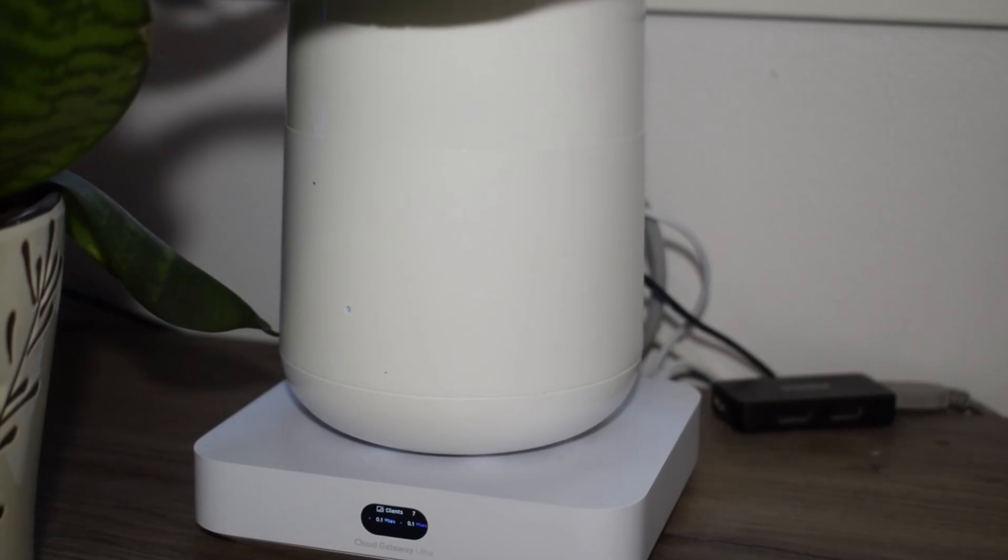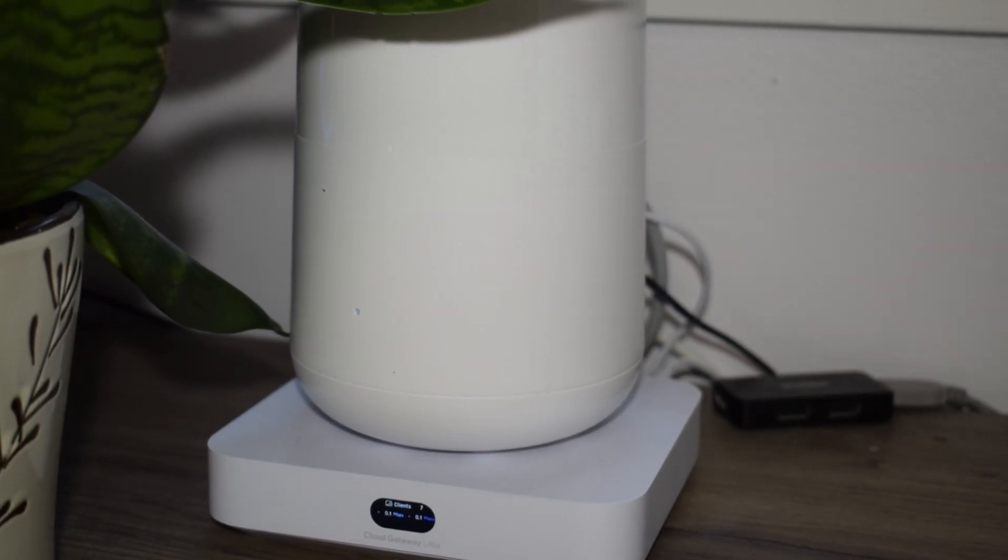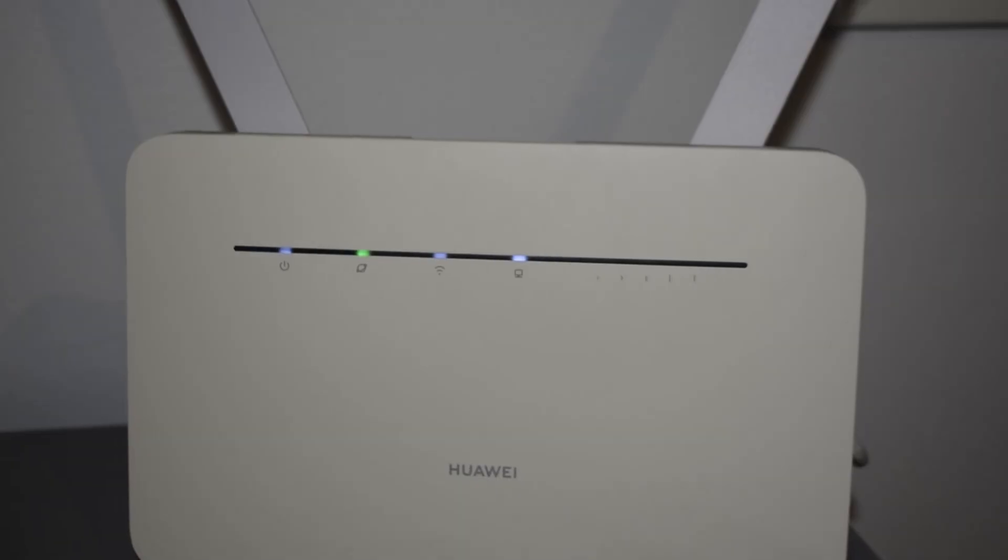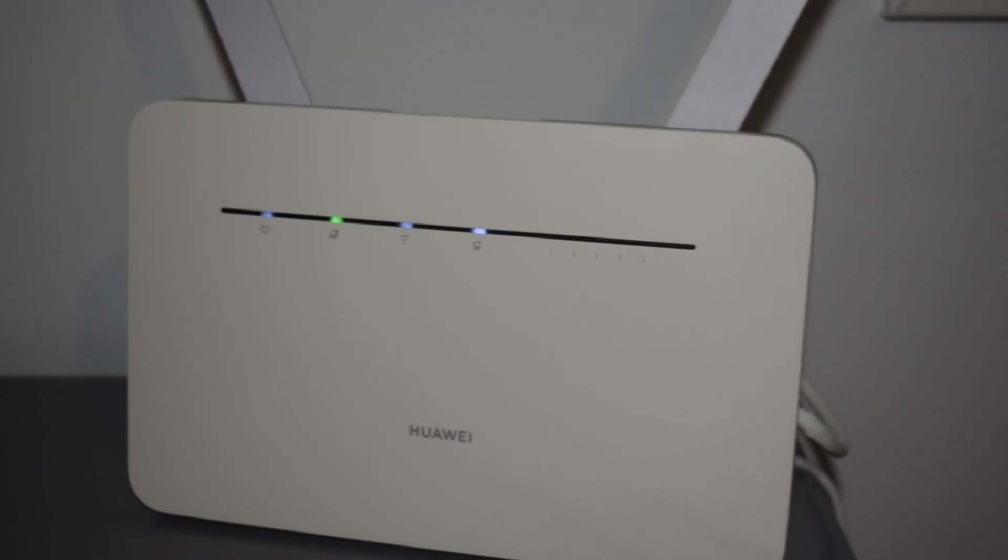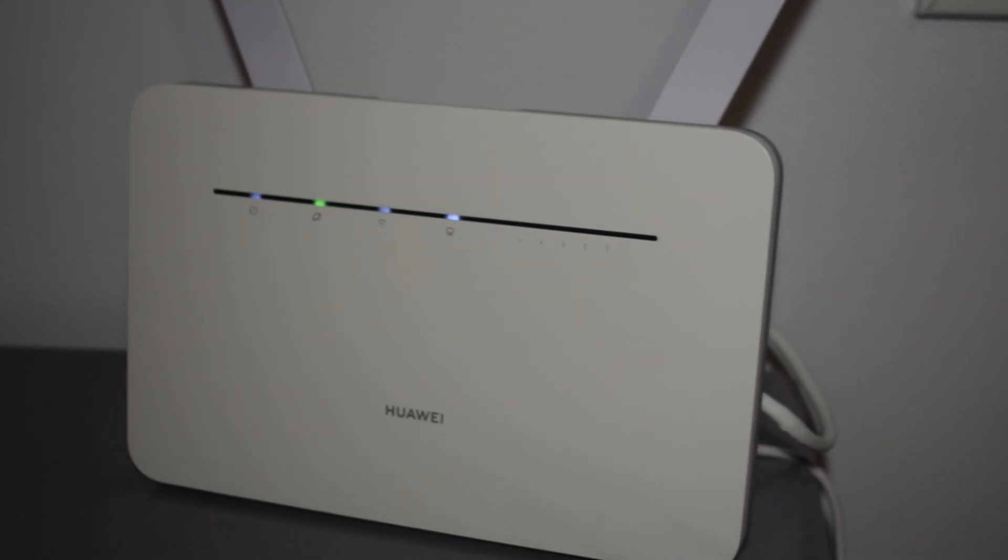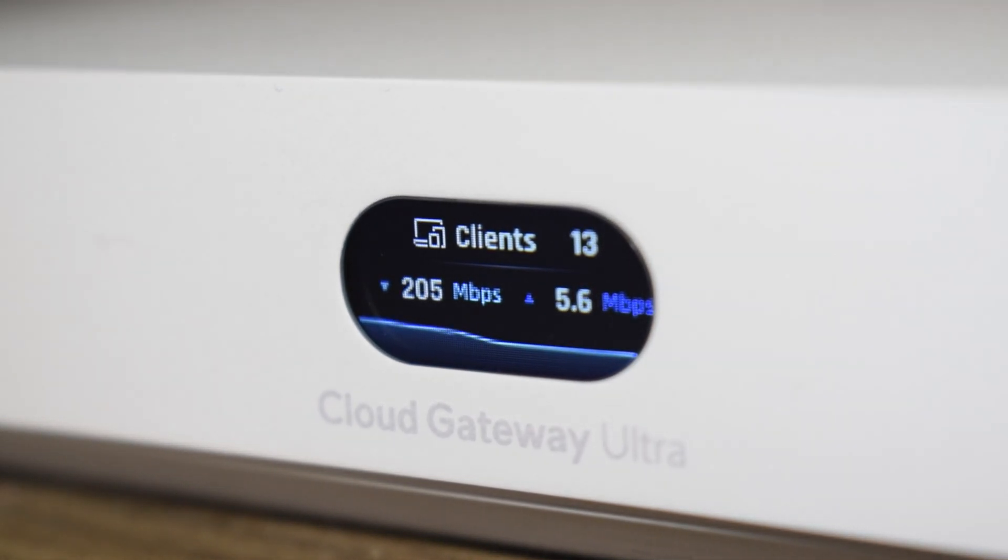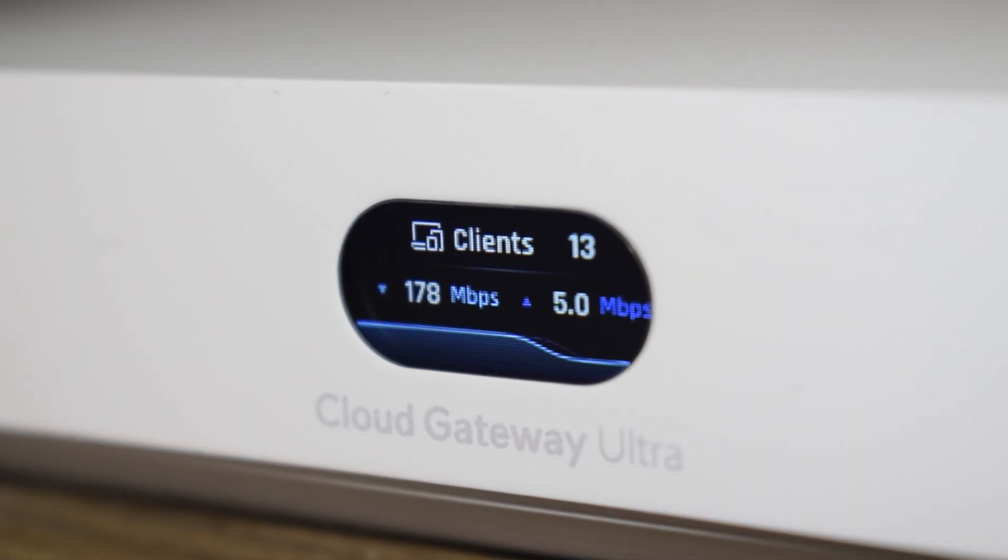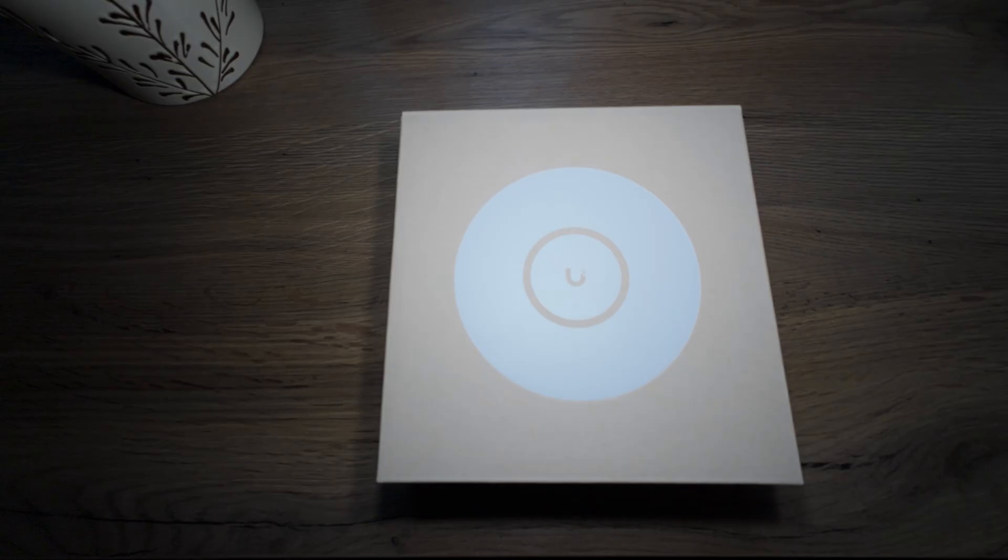Right now I have two different access points, one for the normal WiFi and one for the VLAN that I use for my IoT devices. I also have the Ubiquiti Cloud Gateway Ultra as my gateway so I can use VLANs, and I also got a Flex Mini switch if I need to connect more stuff.